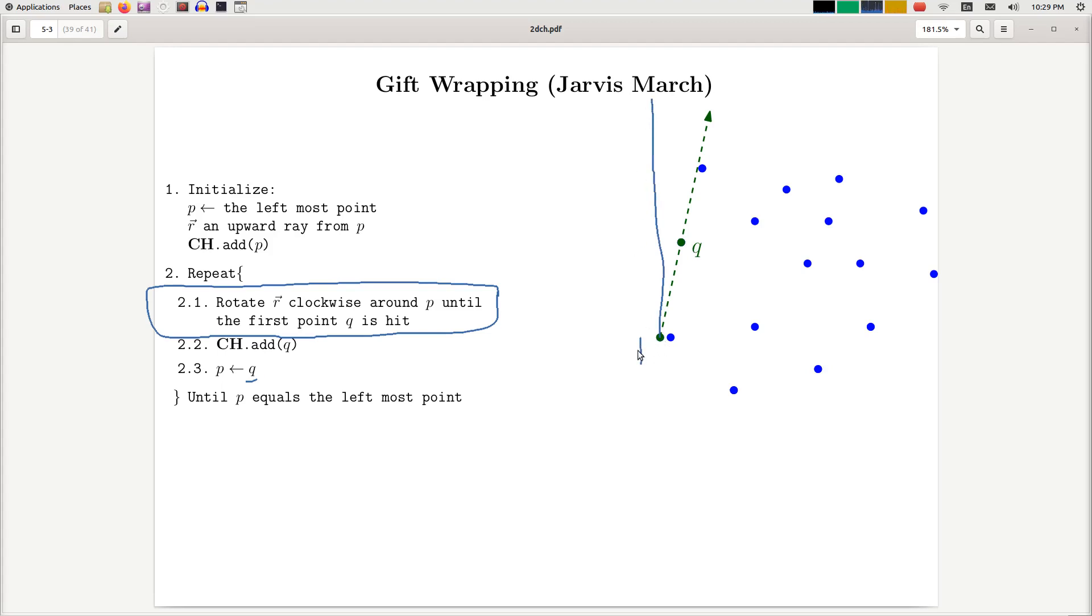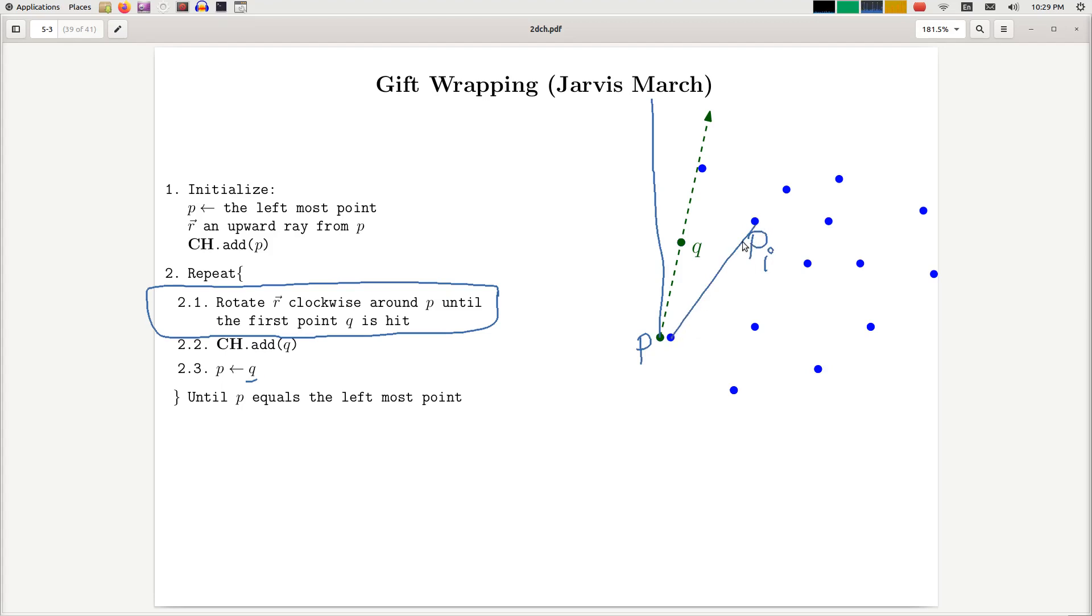Right, so given this point P and for every other point PI, you can calculate the angle between this PI and P. And then the point with the smallest angle, with the smallest rotation angle, is the one that is going to be hit first.